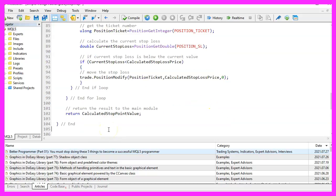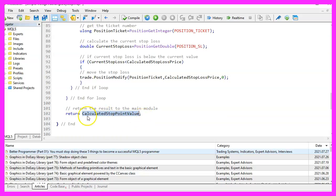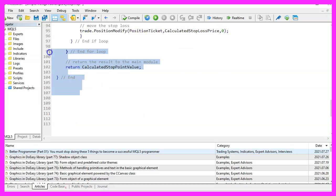Finally, we need to close the loops and return the calculated stop point value to our main module by using the return function. And that's about it.